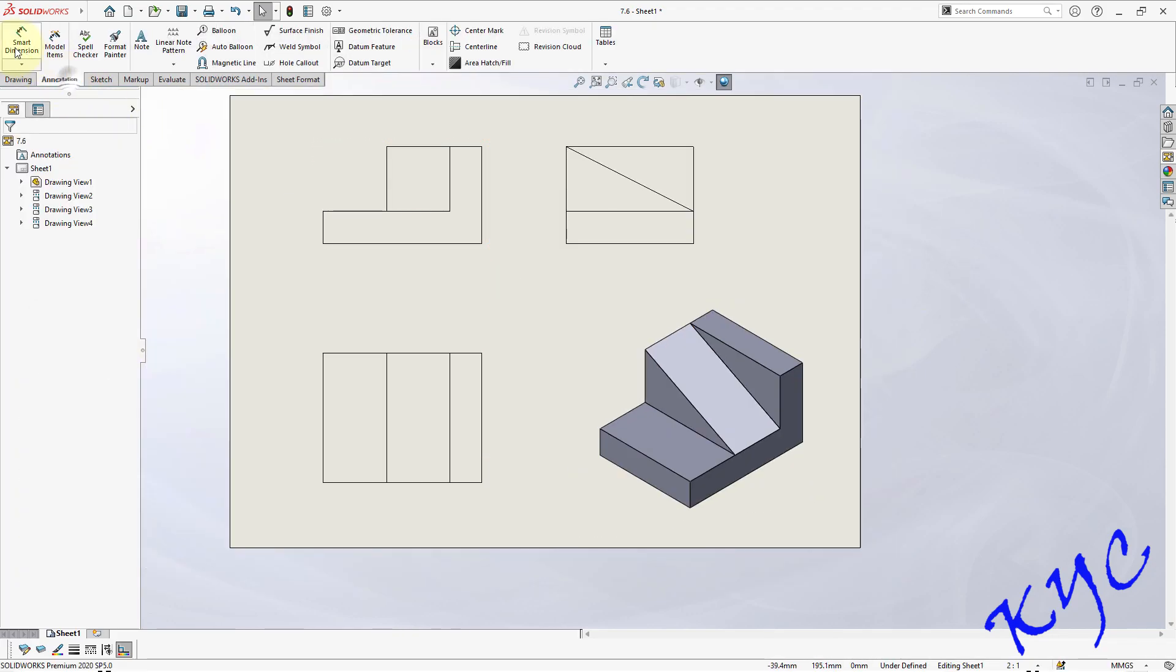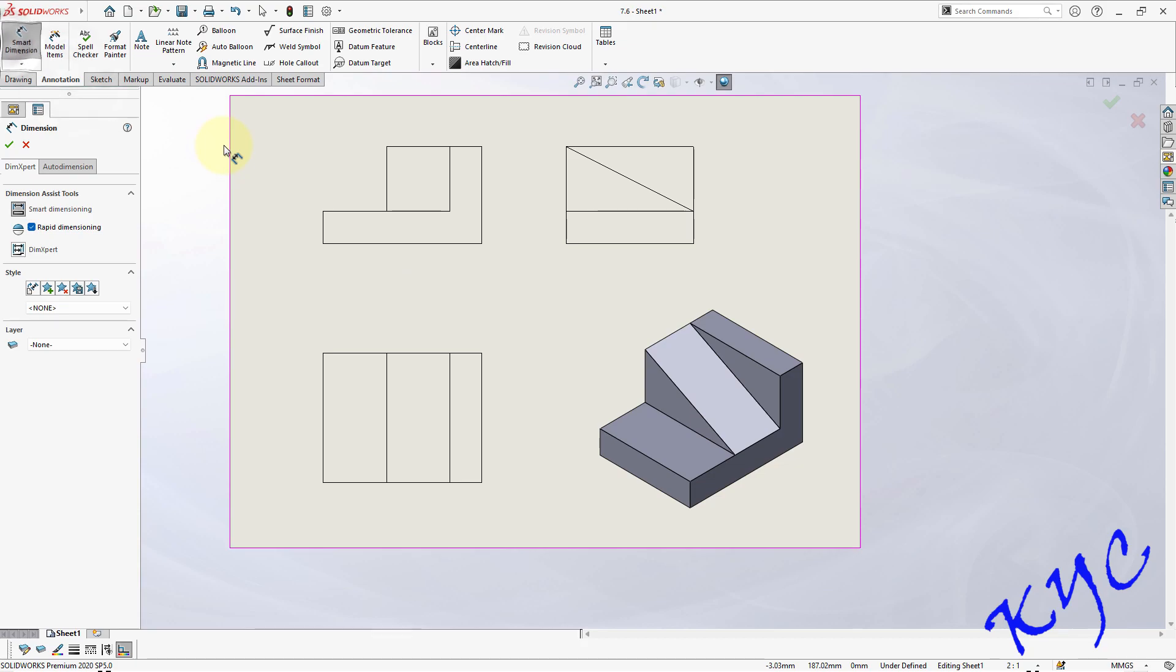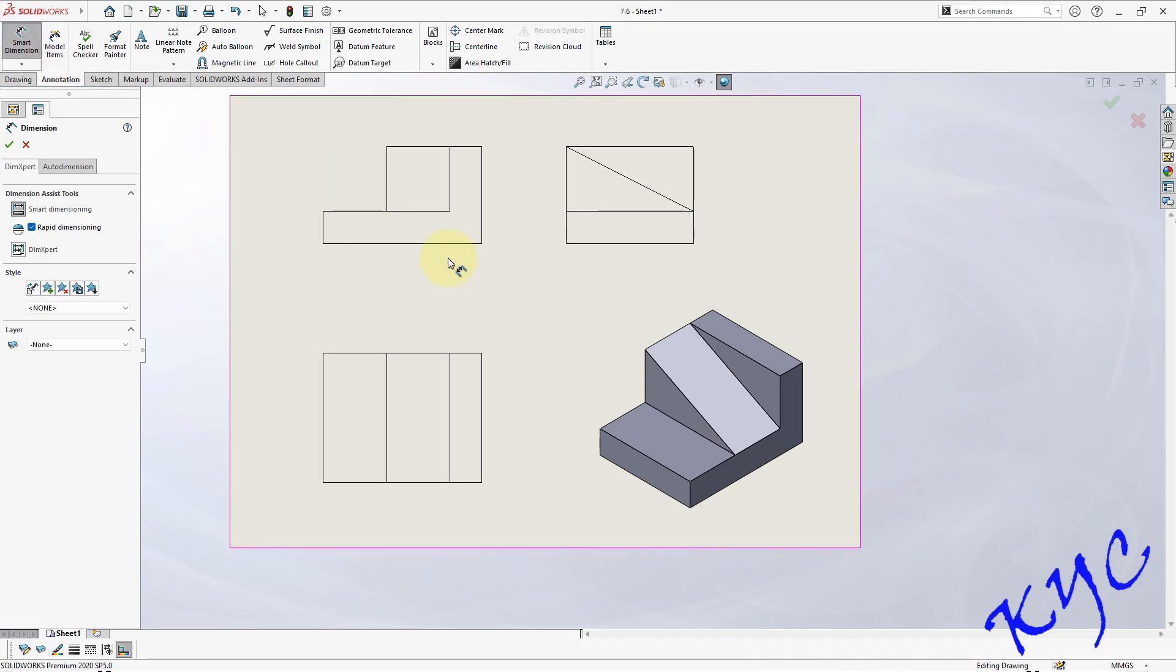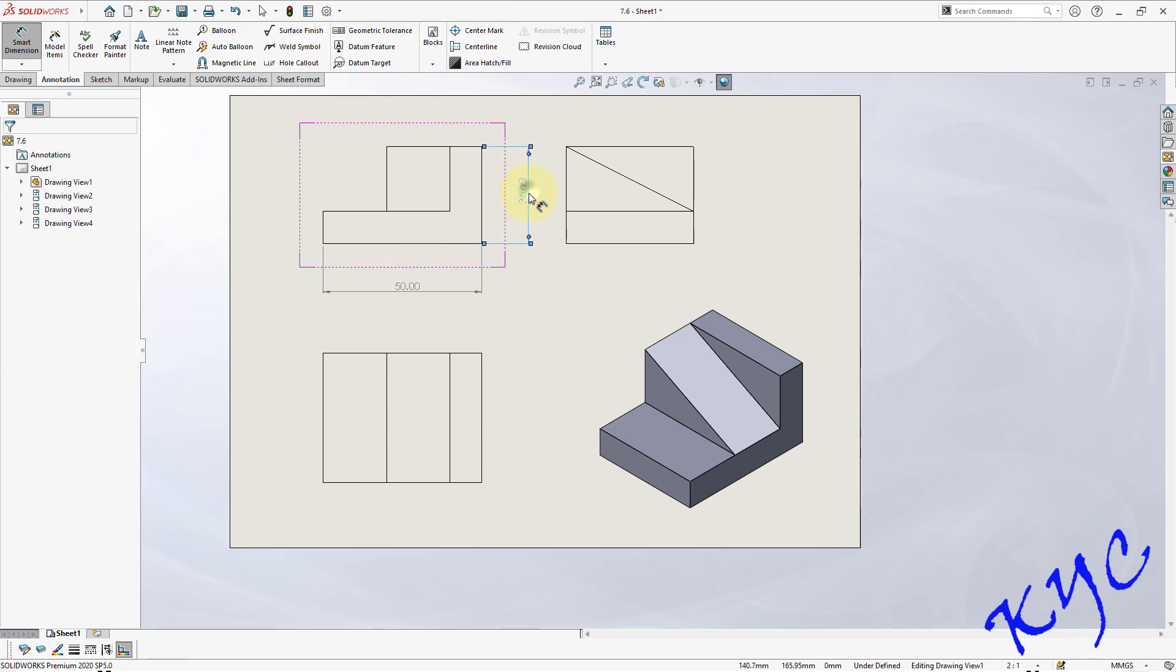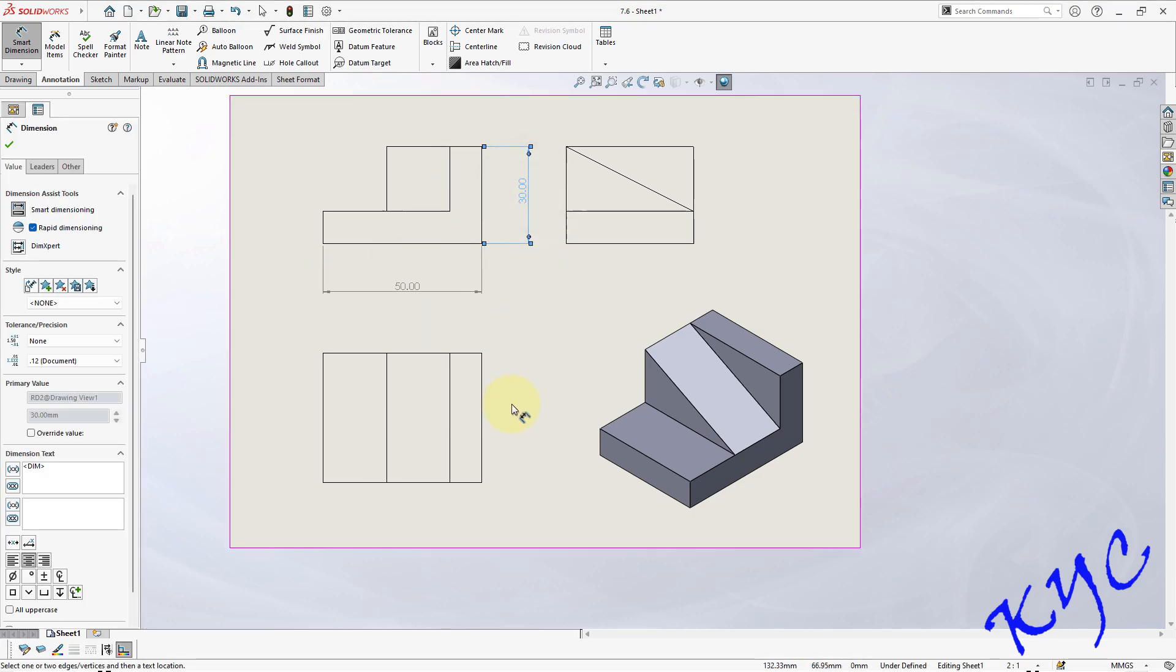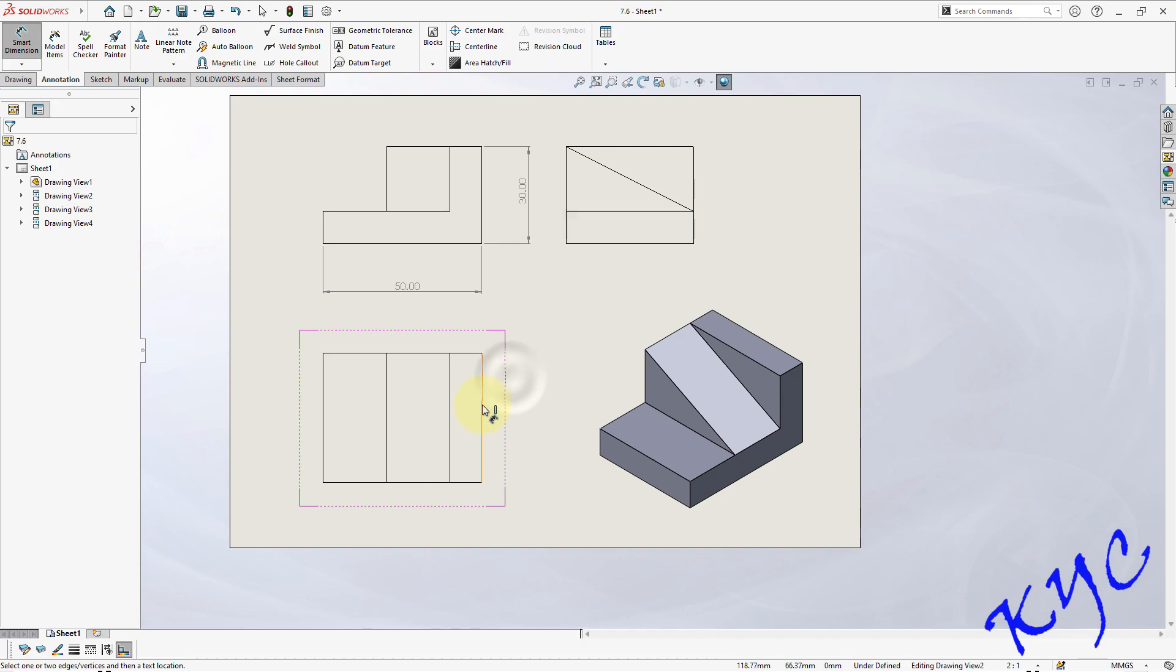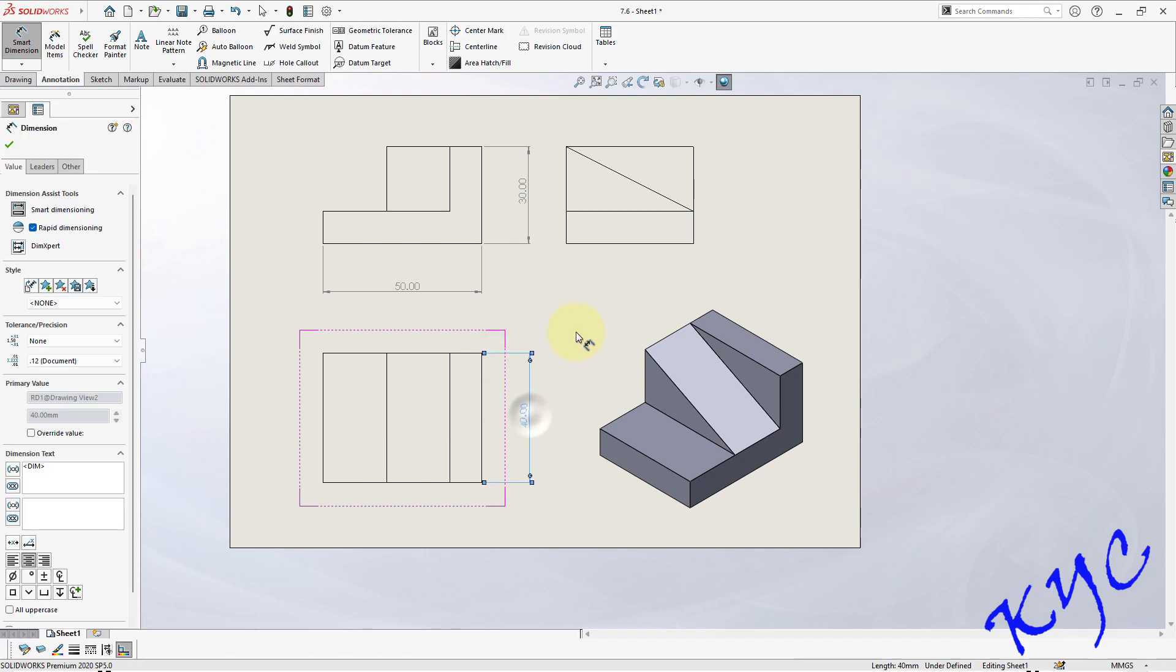Now go to smart dimensions and dimension the entities. For example this will be 60 and 50, and this will be 30 mm. Similarly this will be 40.